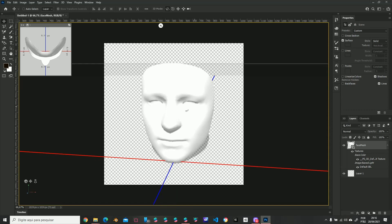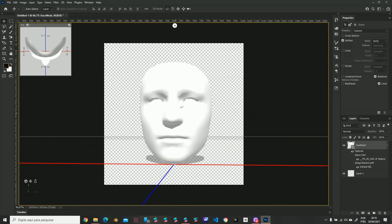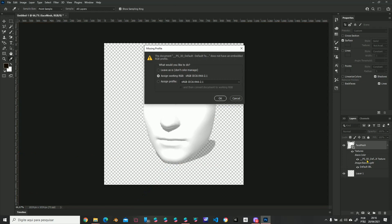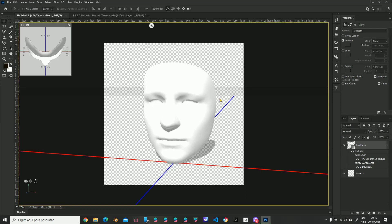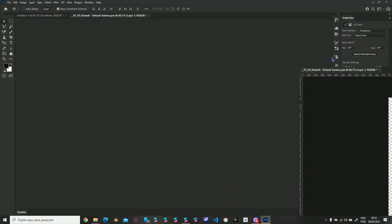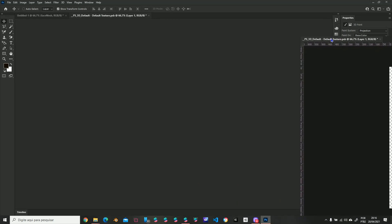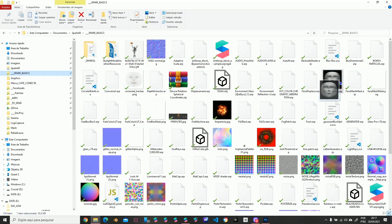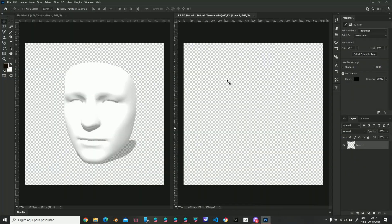Ta-da! We already have our object. Double click on the material. Let's put this layer here, import our face feminine texture here.